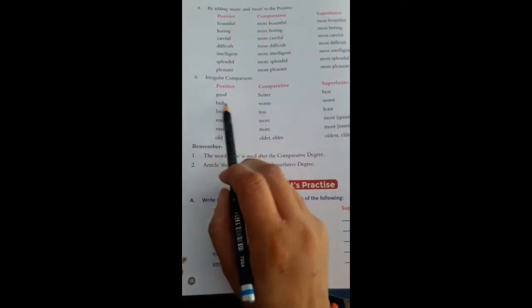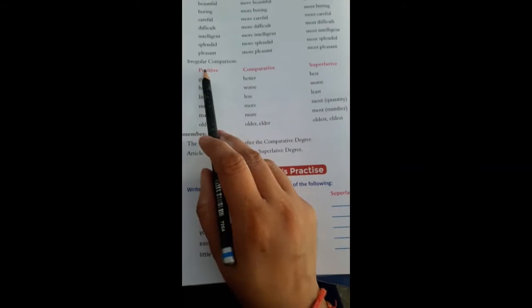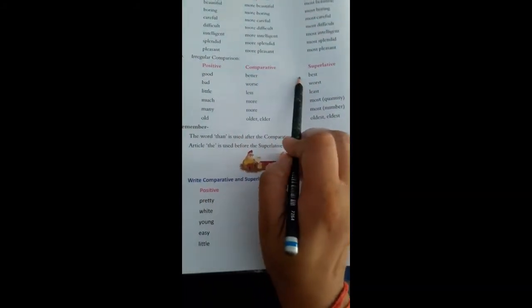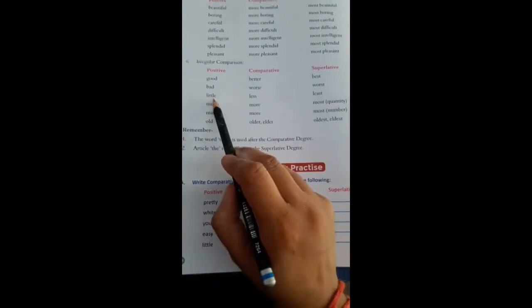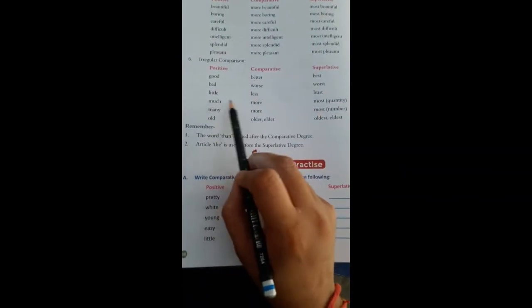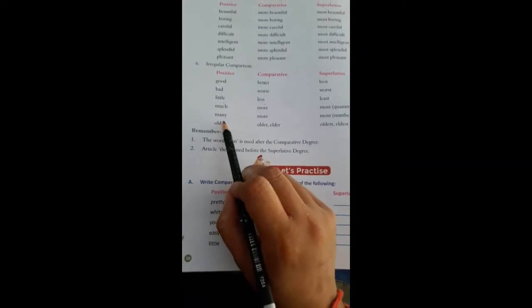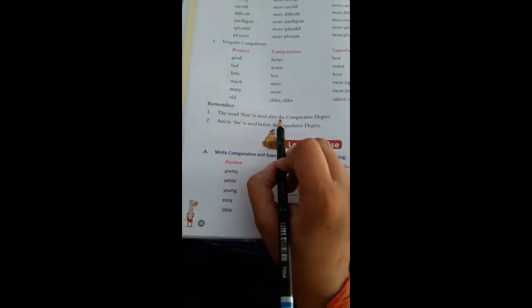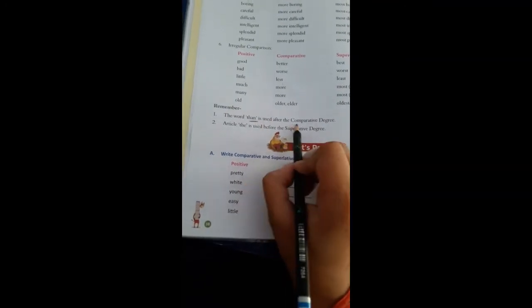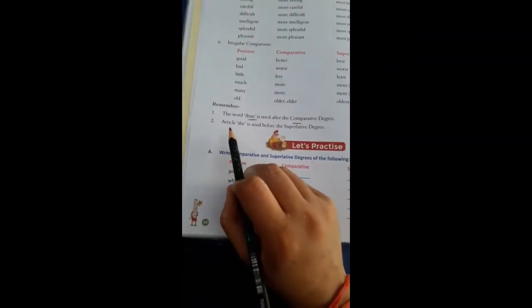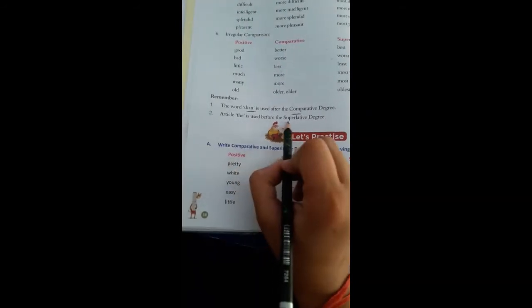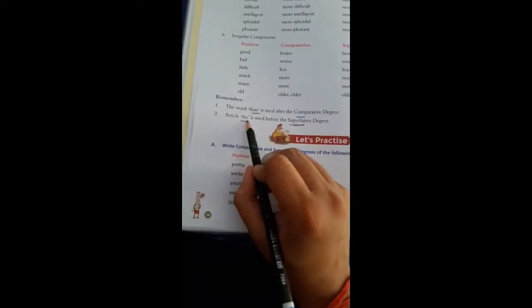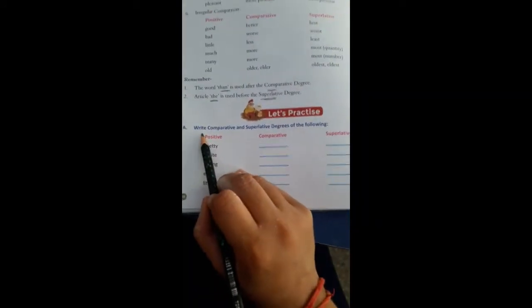Irregular comparisons: good, better, best; bad, worse, worst; little, less, least; much, more, most; many, more, most; old, older/elder, oldest/eldest. Remember, the word than is used after the comparative degree, and the article the is used before the superlative degree.